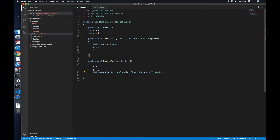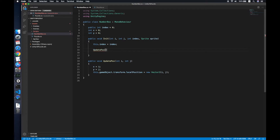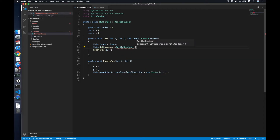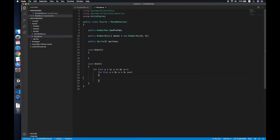Then we call the UpdatePosition method passing i and j. In UpdatePosition we set the game object's transform local position to a new Vector2 of x and y. Then we set the sprite: GetComponent of SpriteRenderer, dot sprite equals the sprite from the list.